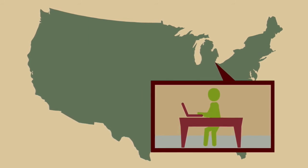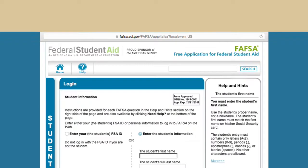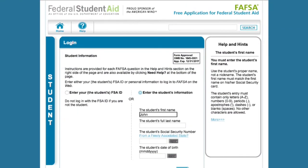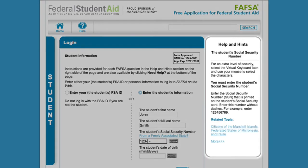Once you create your save key, make a note of it. Unlike the FSA ID, the save key is meant to be shared between you and your child. Now, you can begin completing the FAFSA. Help is available for every question — look for the Help and Hints box on the right side of the screen.